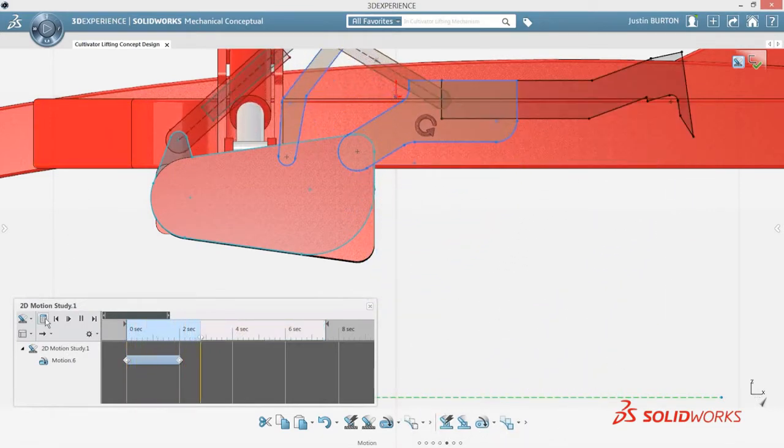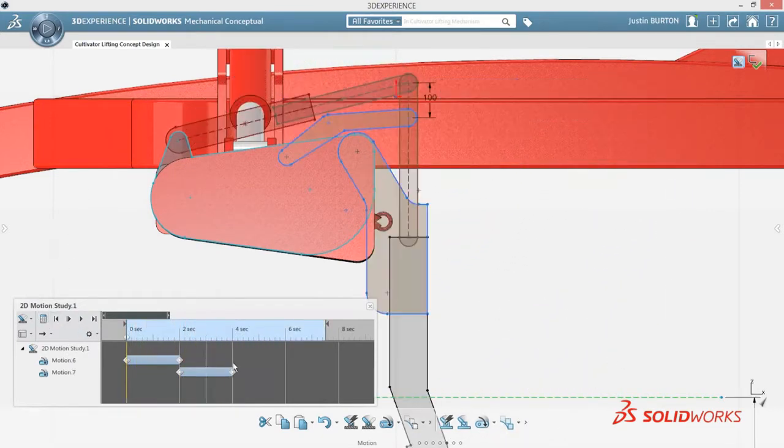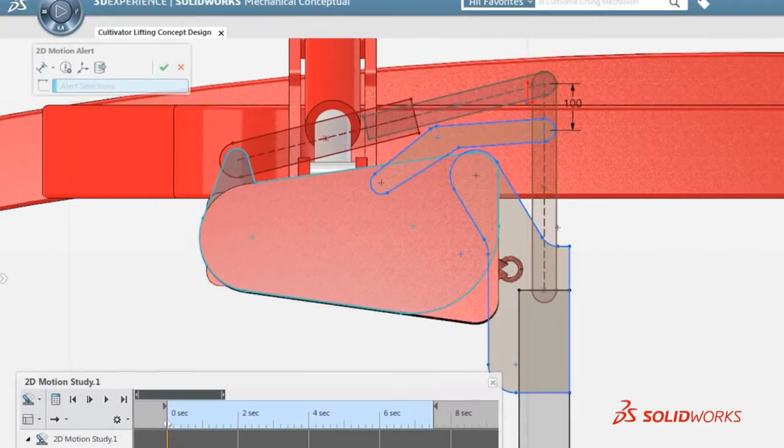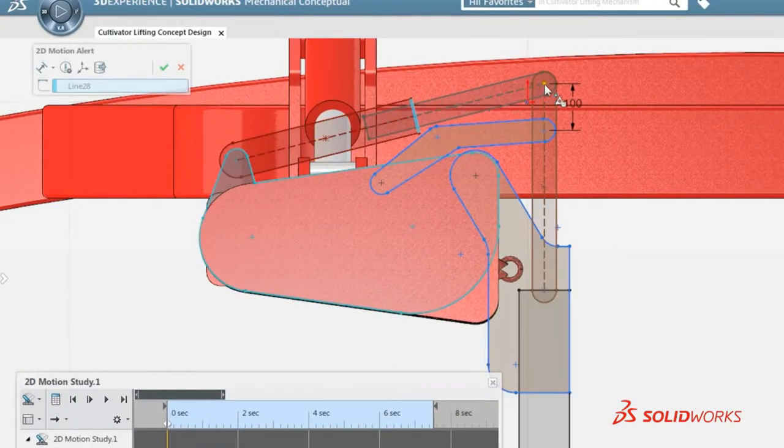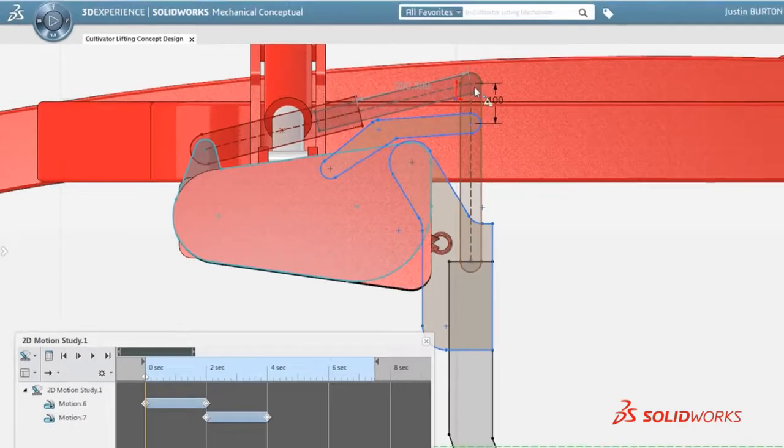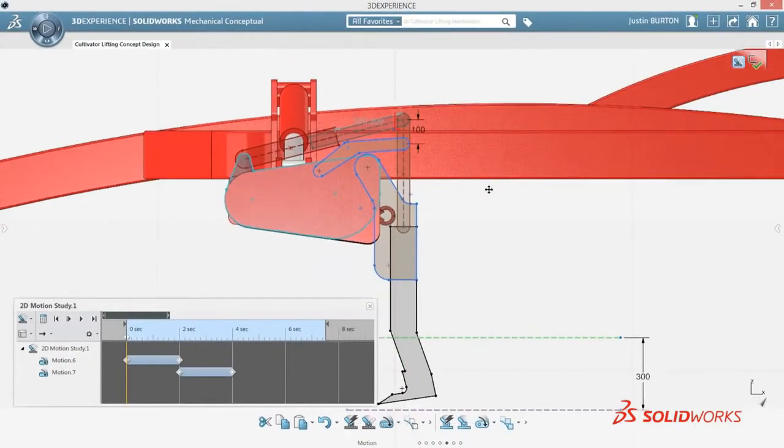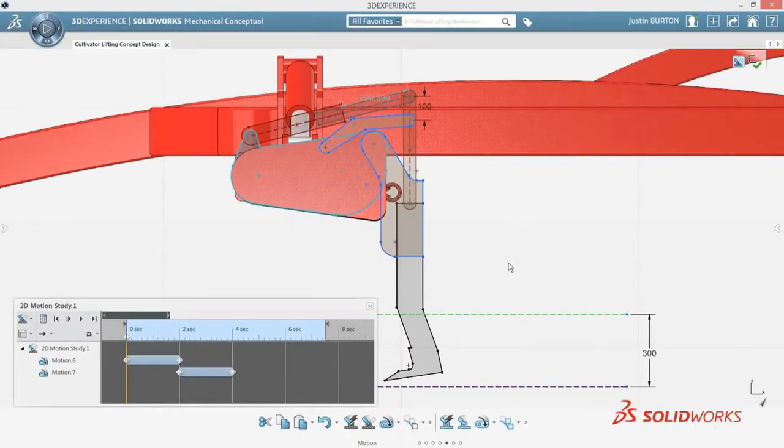By moving the piston, it's clear that this rotational motion meets the 300mm cultivating depth, while also allowing the cultivating blade to be raised above the ground during transit.